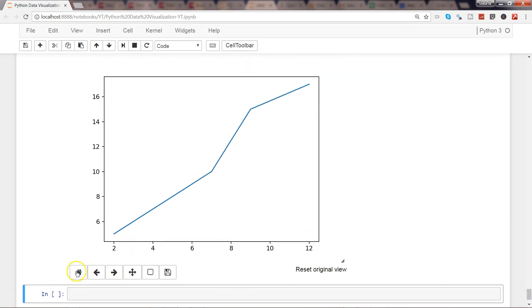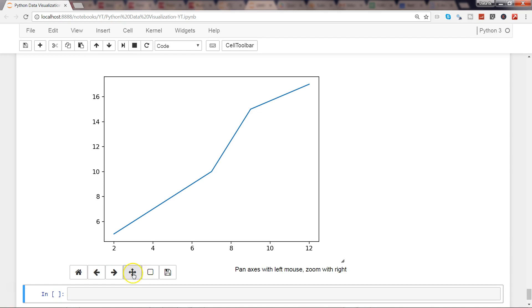Like it is indicating it over here on the right side: pan axis with left mouse, zoom with right. And then you have zoom and save to download the plot.